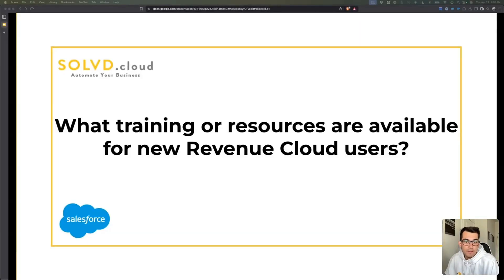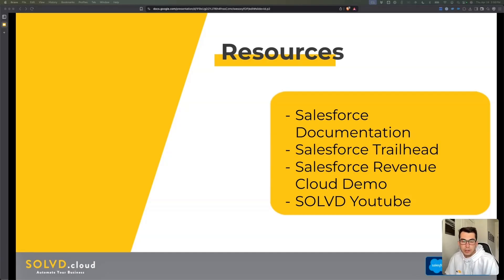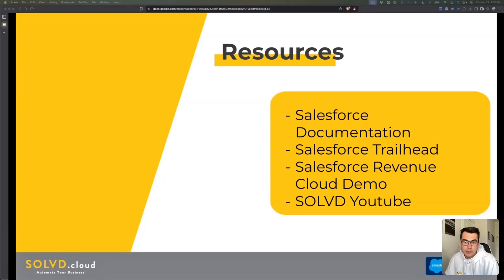A couple of main resources available to you: first off, the main Salesforce documentation. Think of the Salesforce documentation as the ultimate encyclopedia for Revenue Cloud. It contains detailed implementation guides, explanations for features, settings, information on limits, API documentation, release notes, and really everything. That is the first main place I would look.